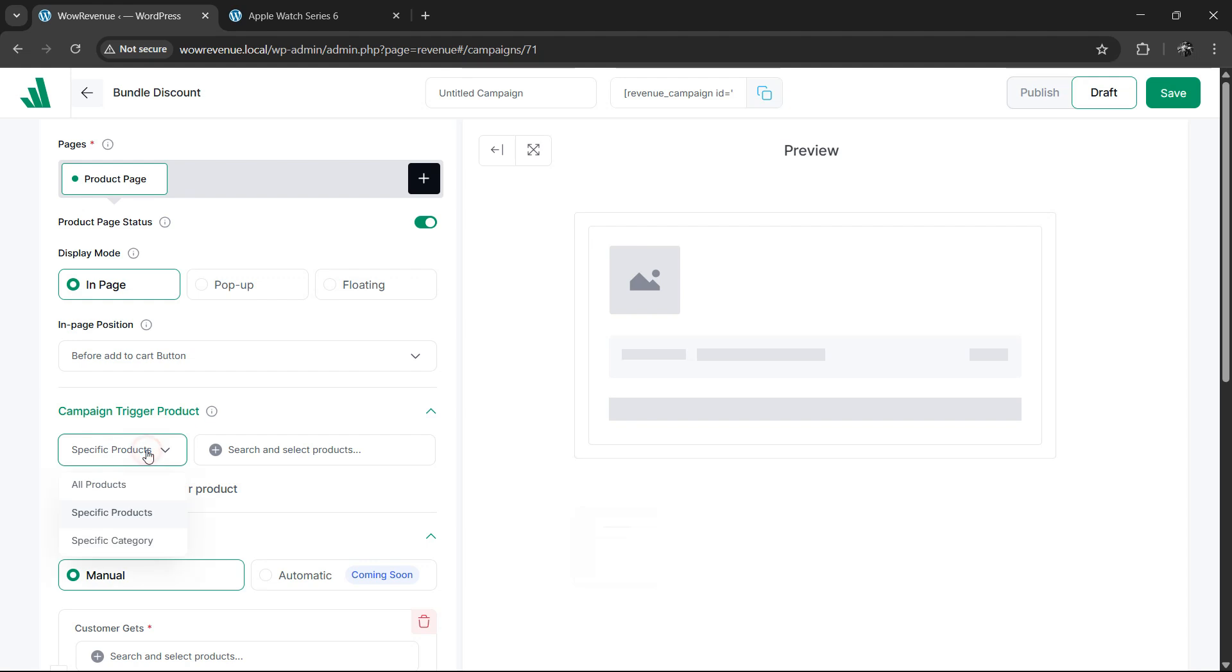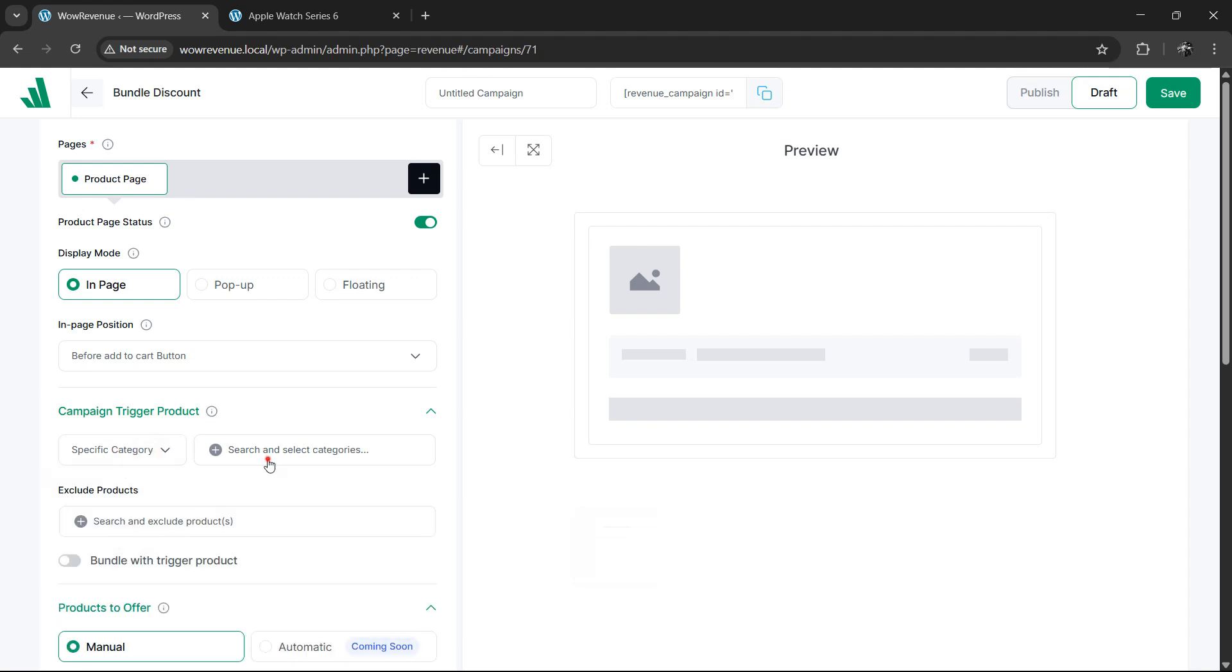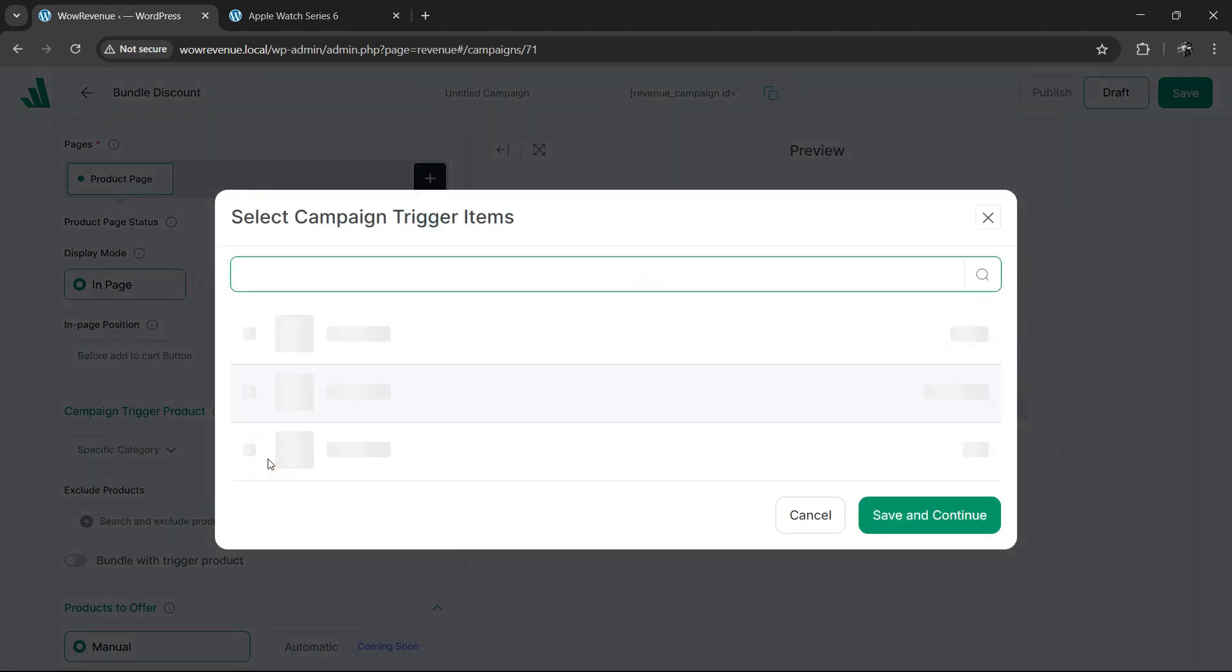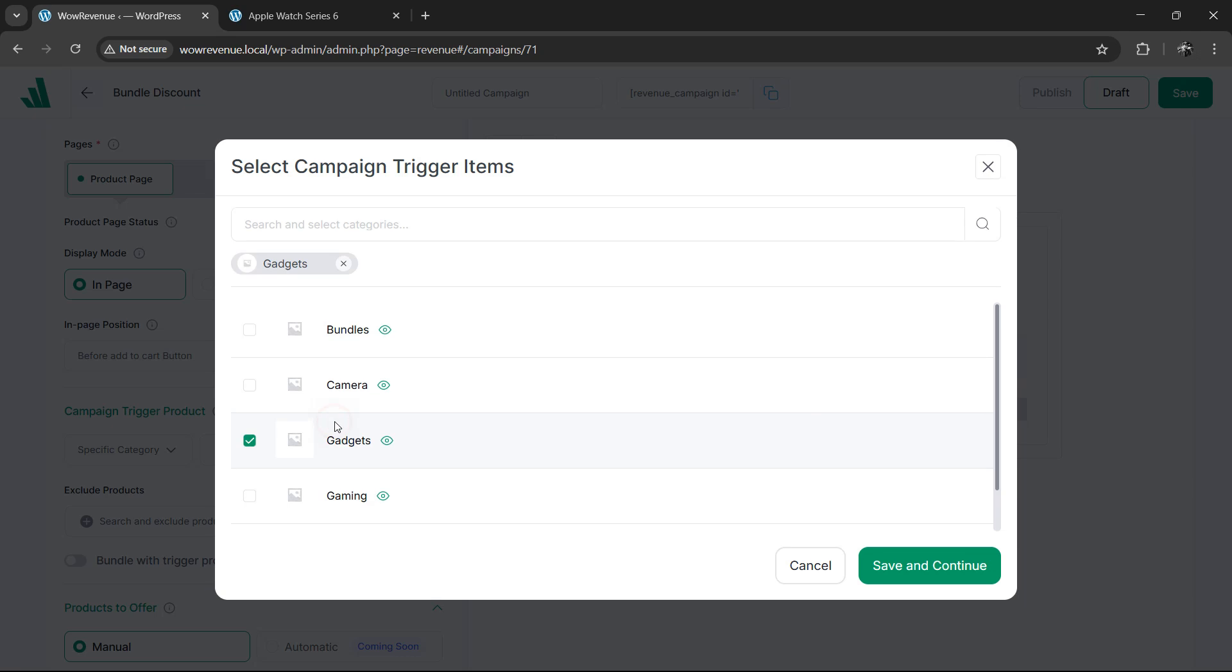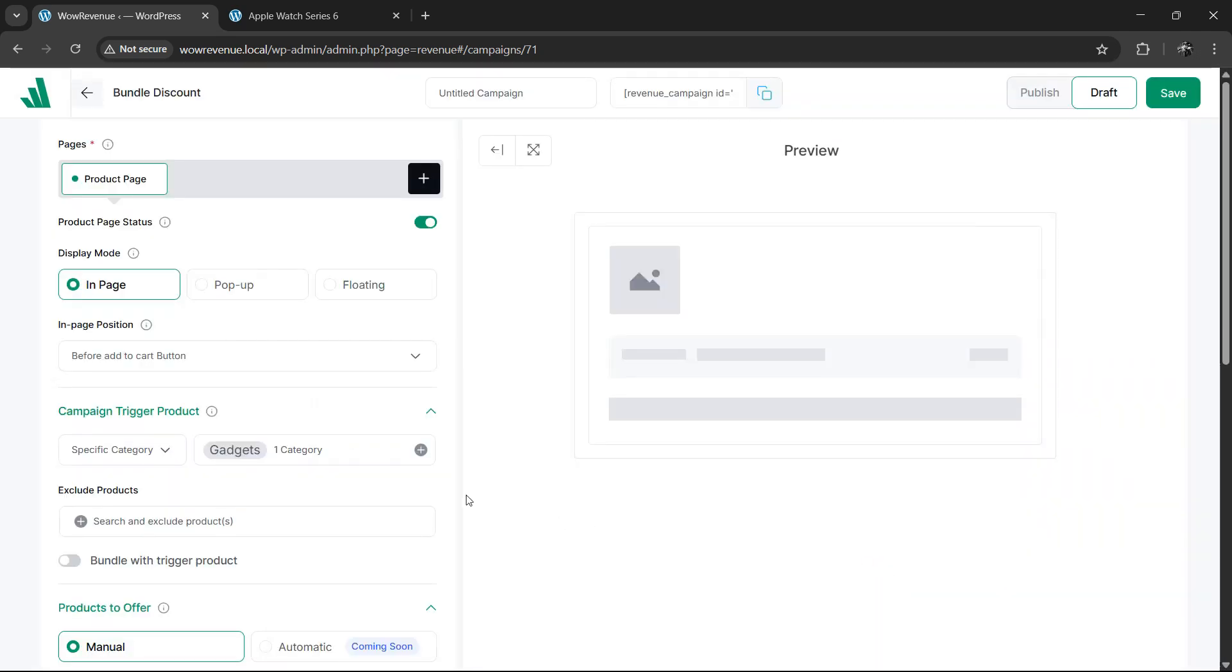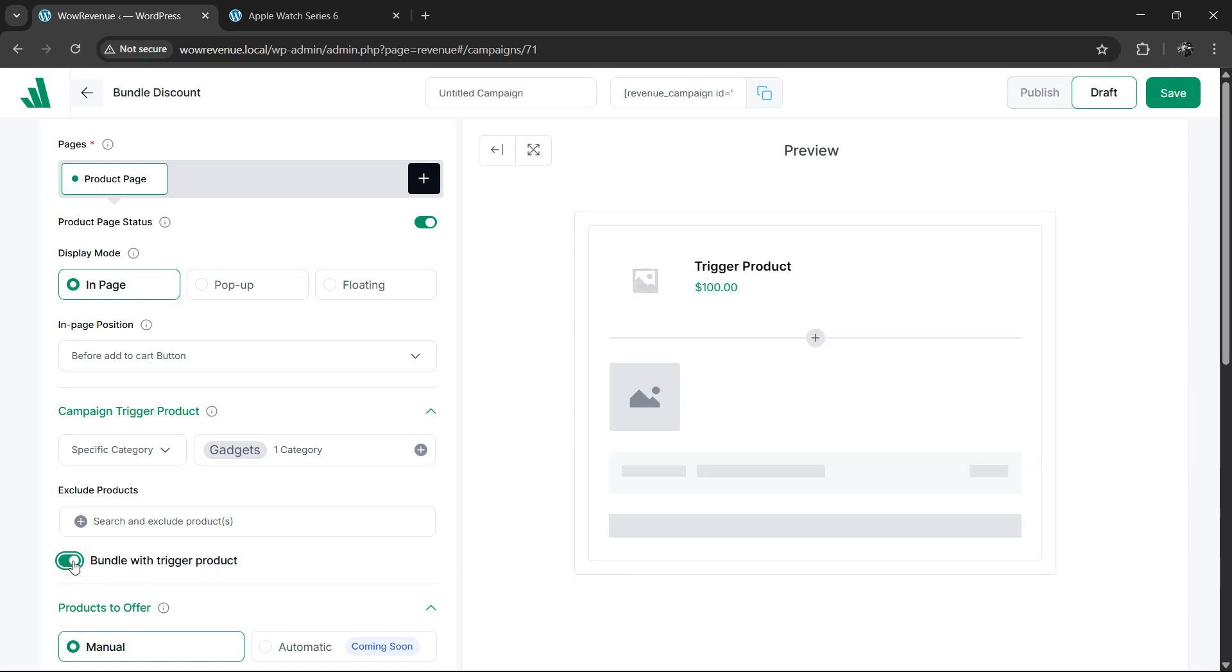Let's say we want to show bundle offers only for gadget items. In that case, select specific category and choose the category from the right side's drop down. You'll also see an option labeled bundle with trigger product. Turn this on if you want the trigger product to be included in the bundle itself.